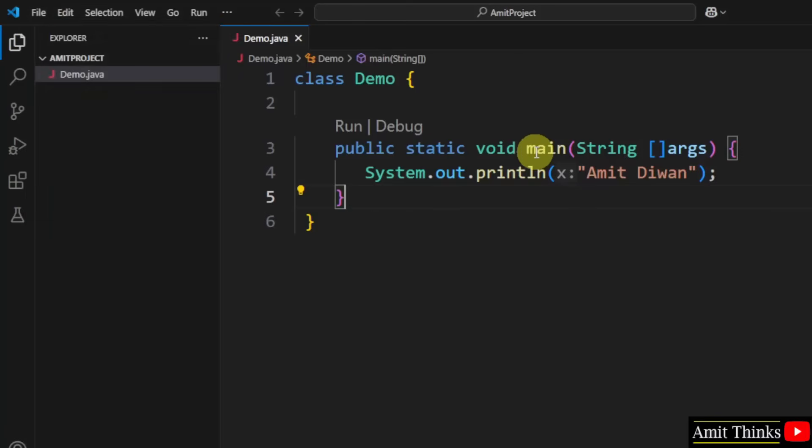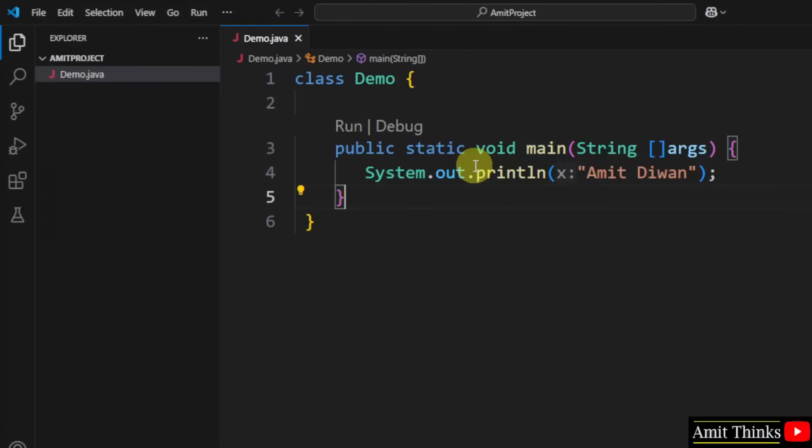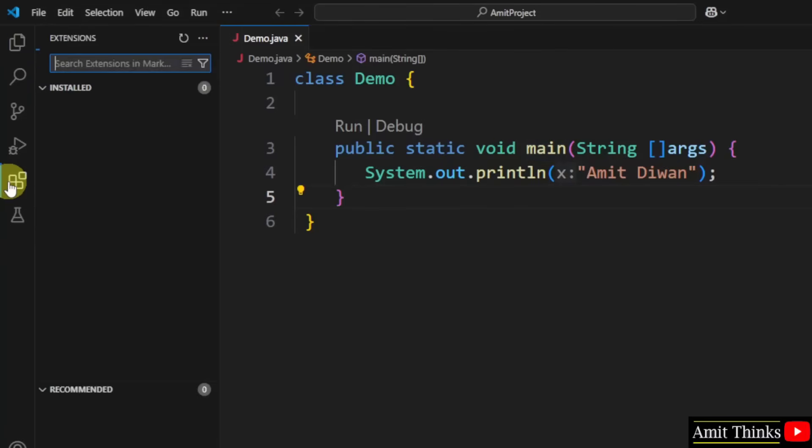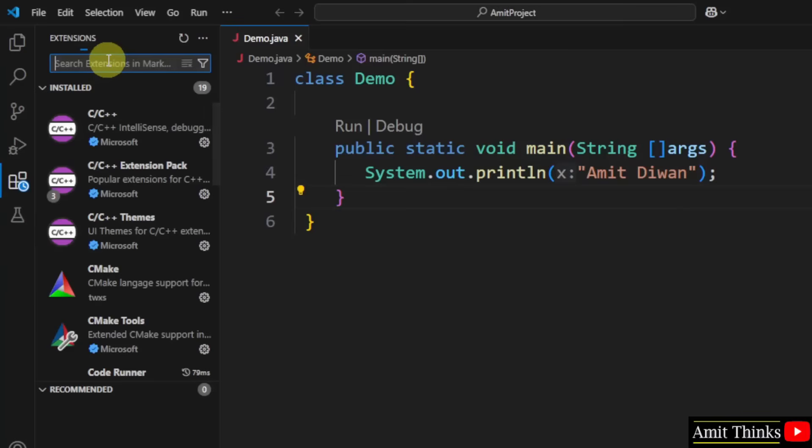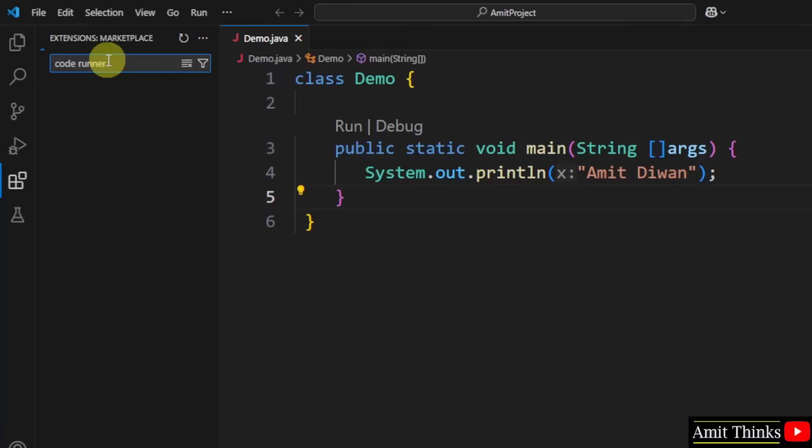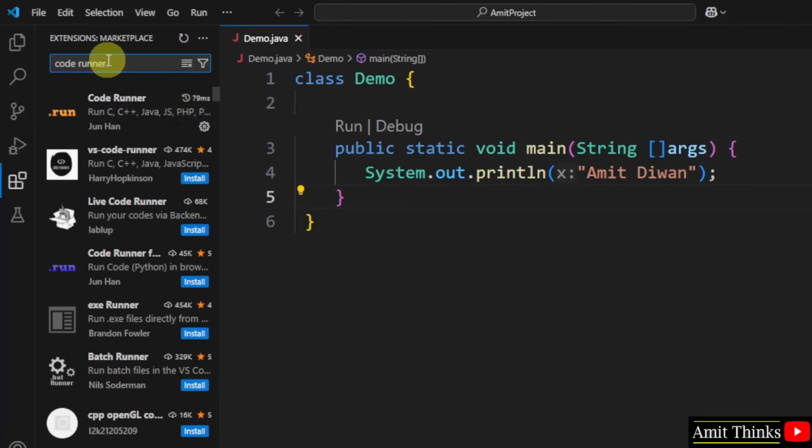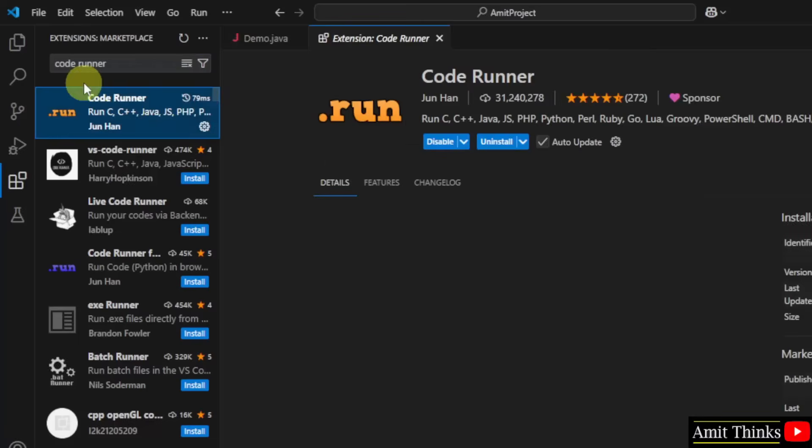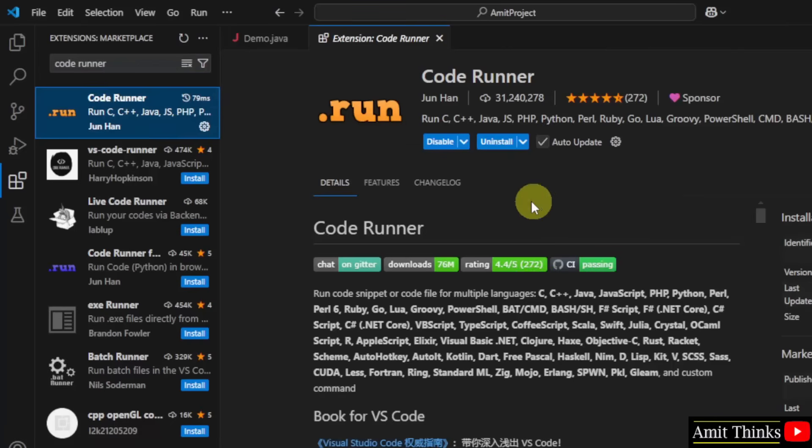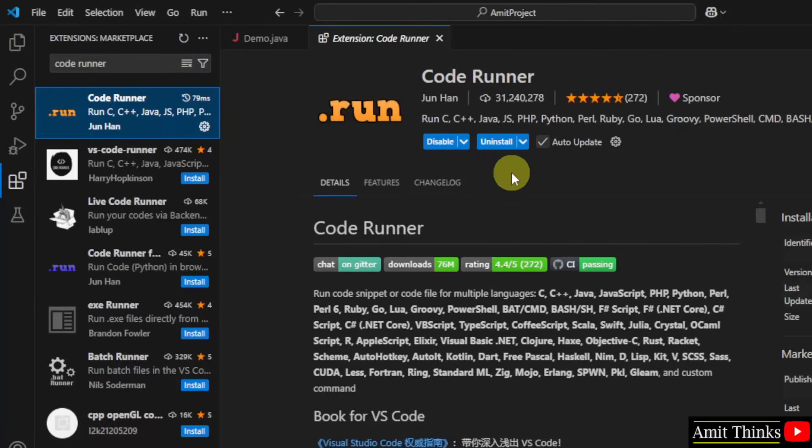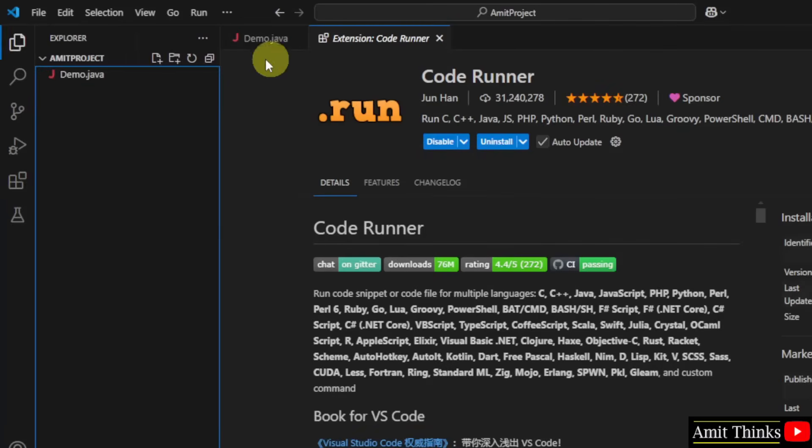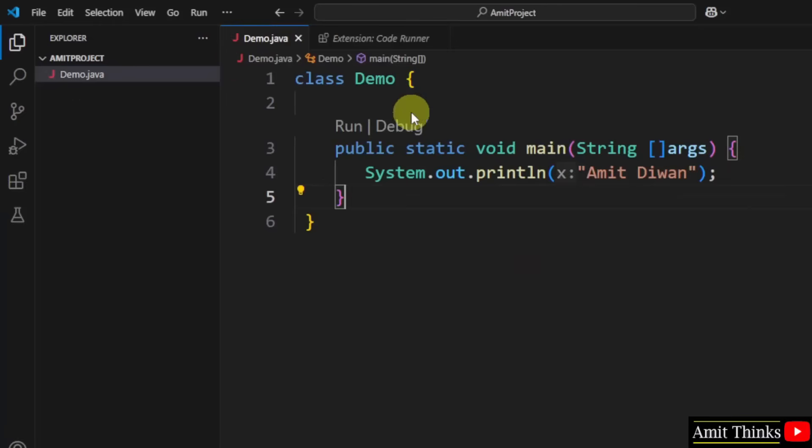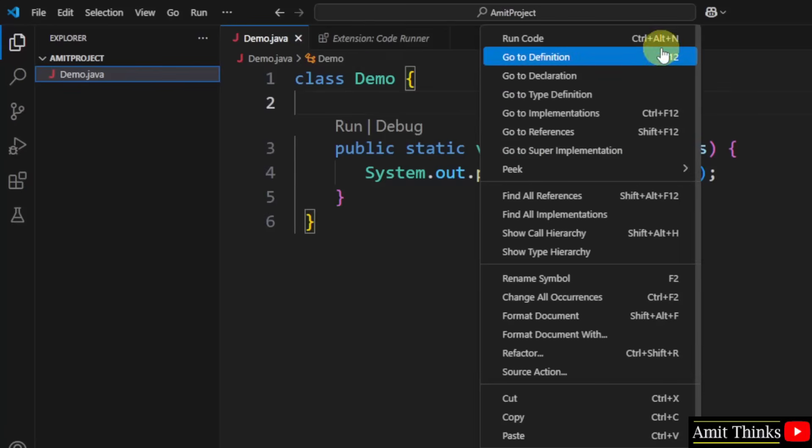I'll let you understand this later on. Now let us run it. So to easier work, go to extensions. Type code runner and press enter. Click on the code runner extension and install it. I've already installed it. That's why uninstall is visible. Here you just need to click install.